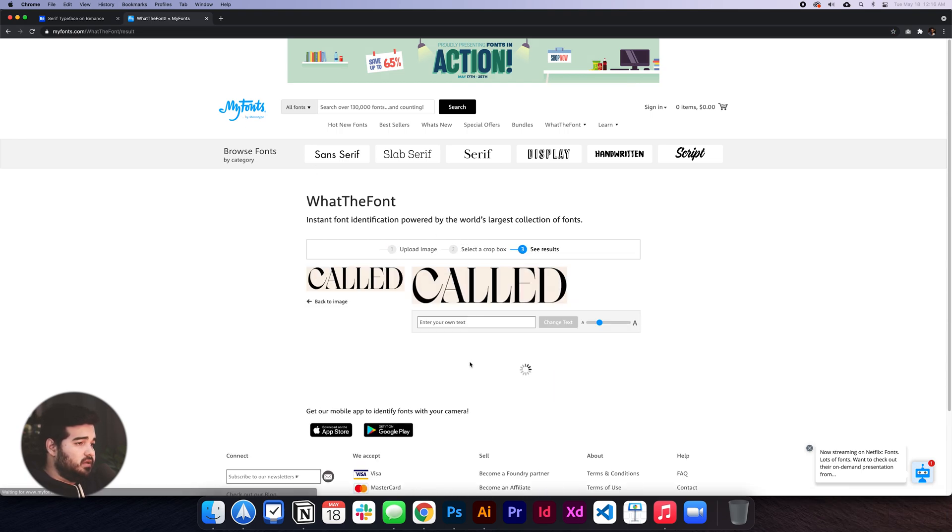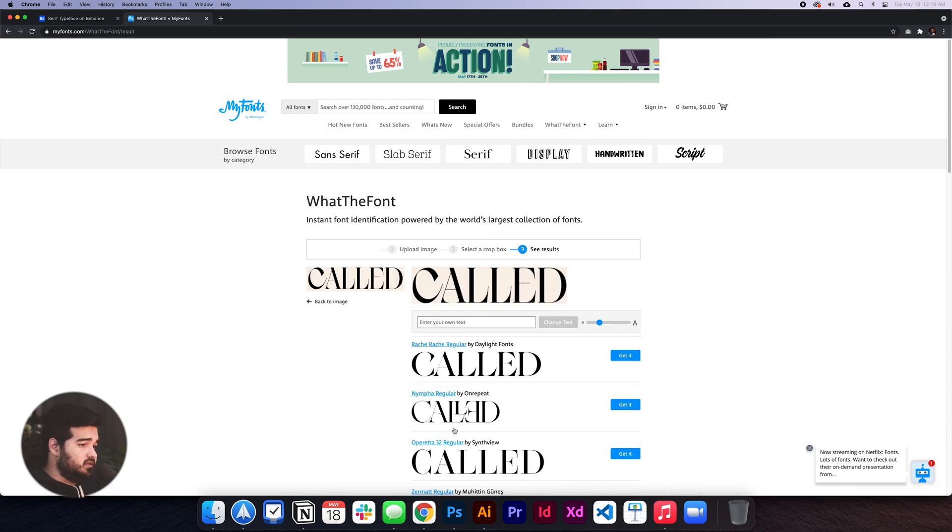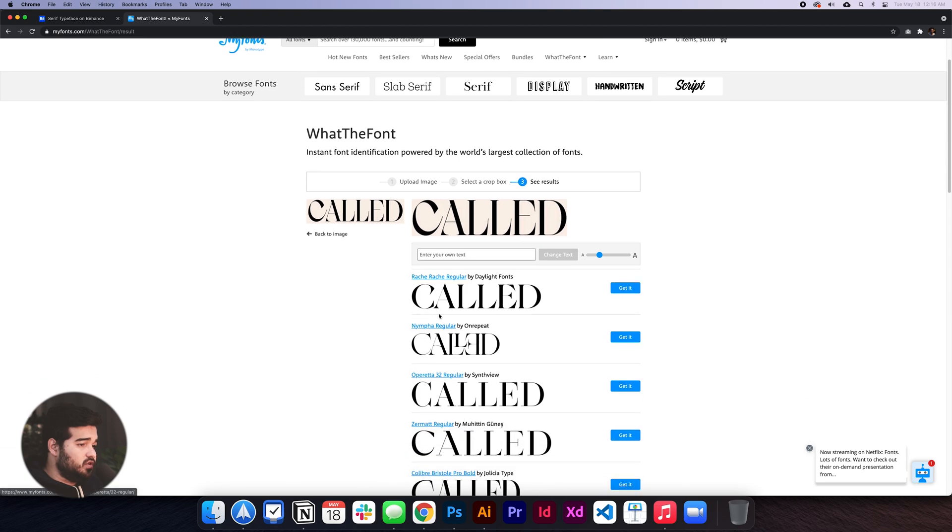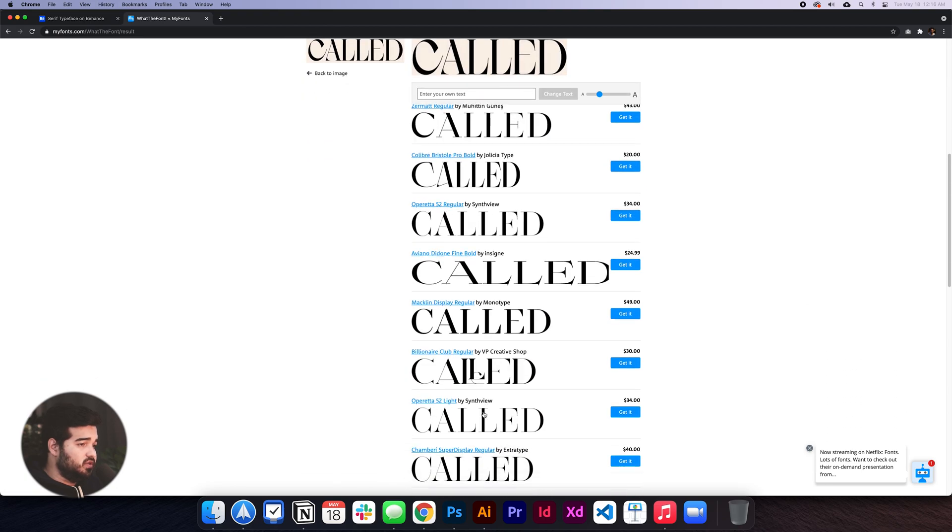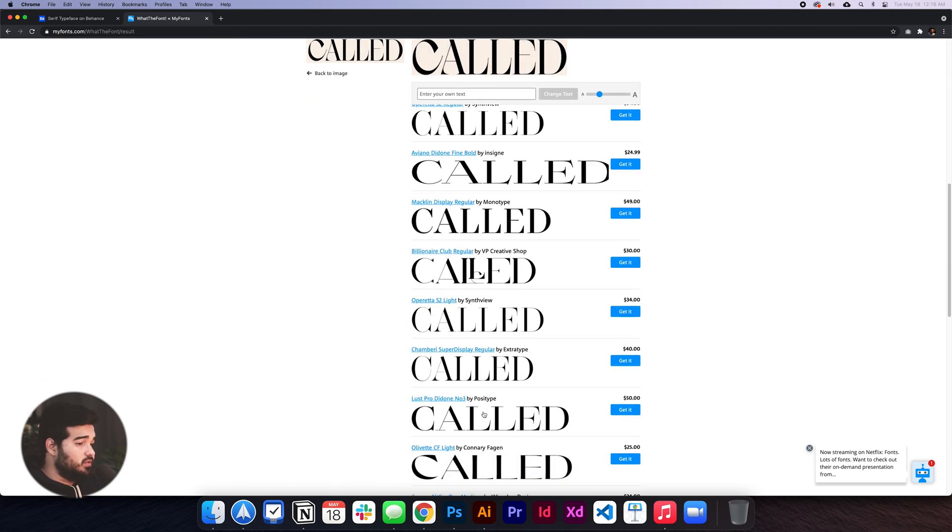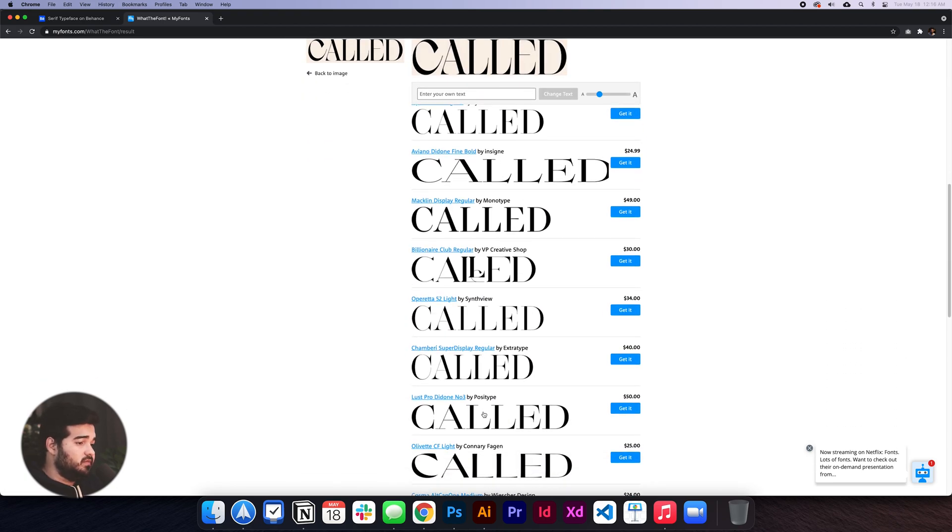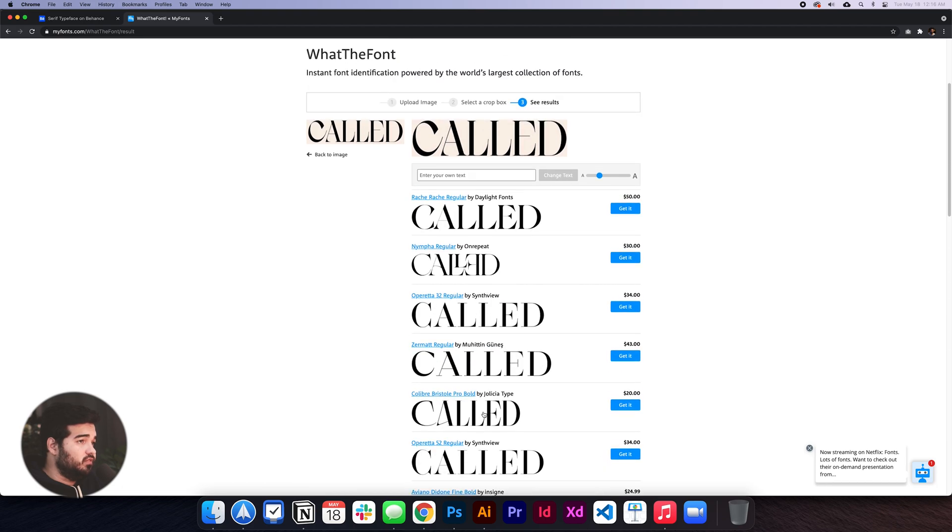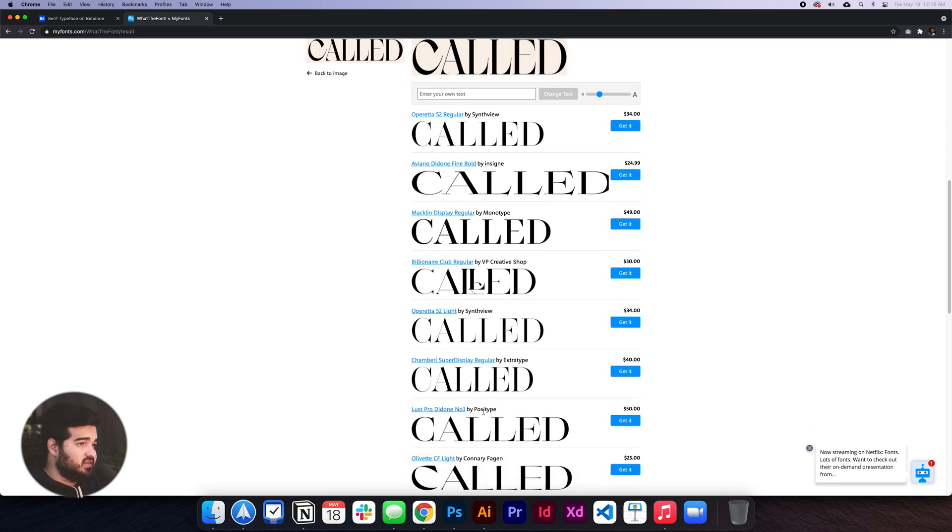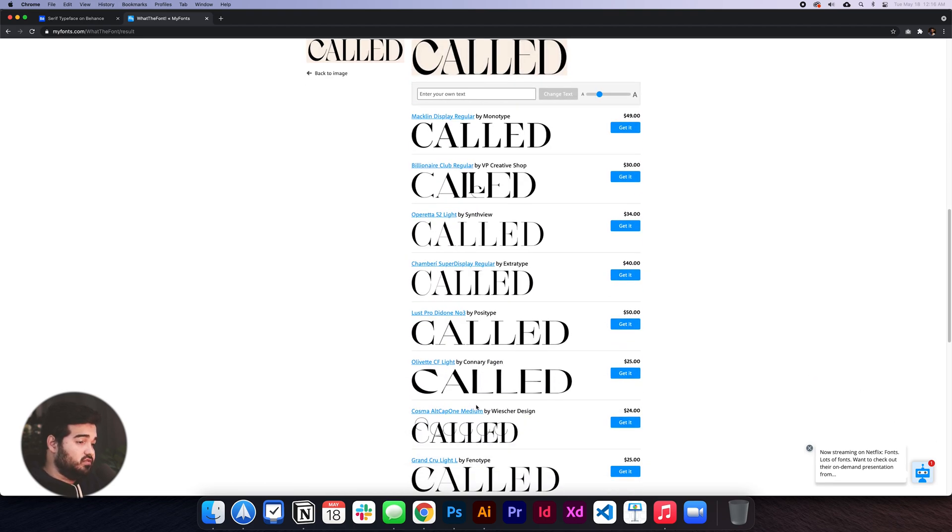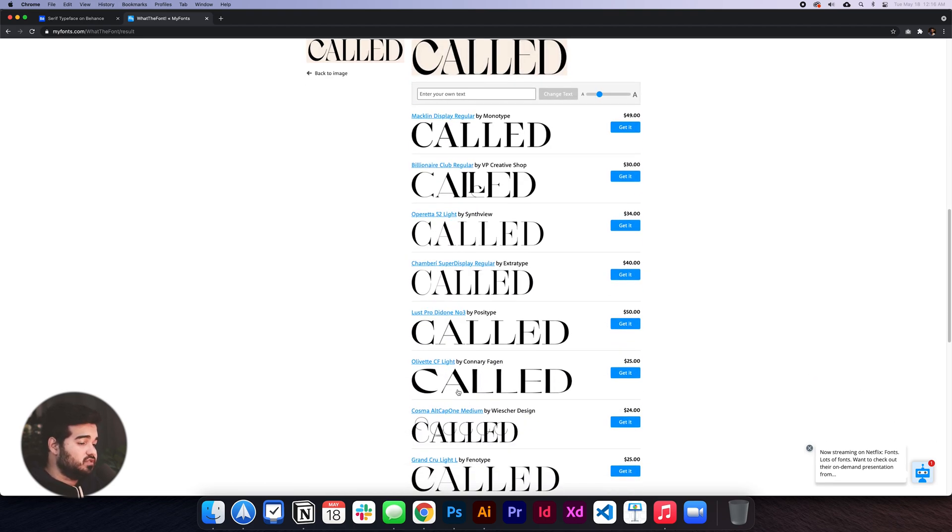It's really helpful when you like some designs and fonts, and you want to figure out what they're using or try to make something similar.